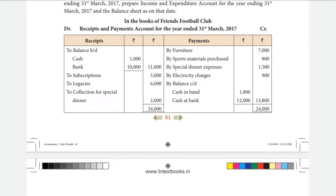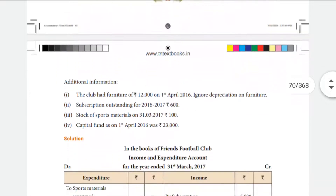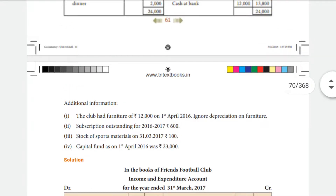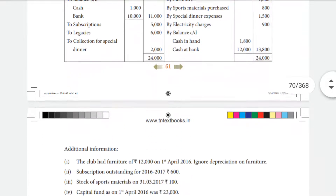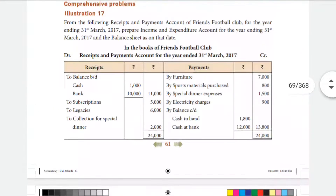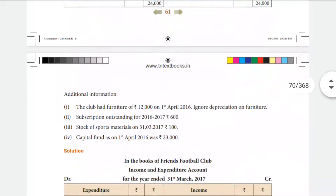There are three additional information items and adjustments. The first piece of additional information: the club had furniture of Rs. 12,000 on 1st April 2016. Depreciation on furniture is to be ignored. Therefore, at the start of the year, the value of furniture is Rs. 12,000, and new furniture purchased is Rs. 7,000.